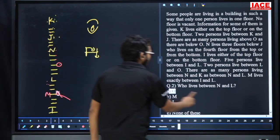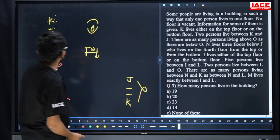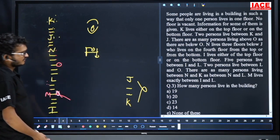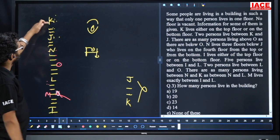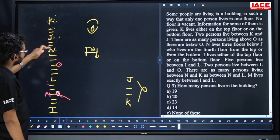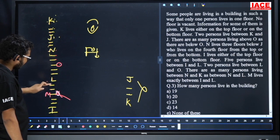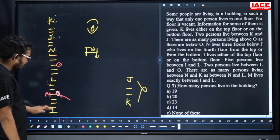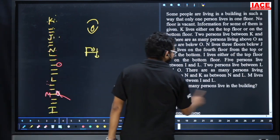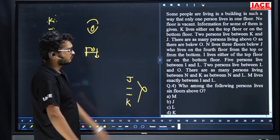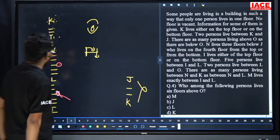Question number three: how many persons live in the building? Counting all: one two three four five six seven eight nine ten eleven twelve thirteen fourteen fifteen sixteen seventeen eighteen nineteen. So the answer is nineteen. Question number three, option A.